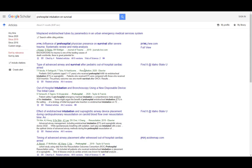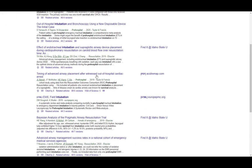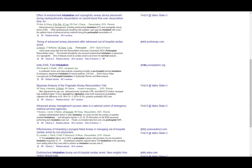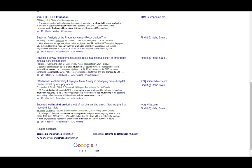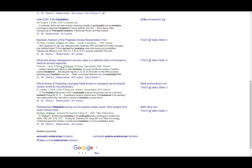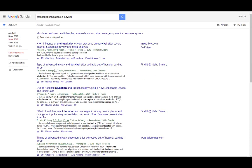So that is citation mining. It's an awesome tool to use to find other good articles when you have an old article as your starting point.